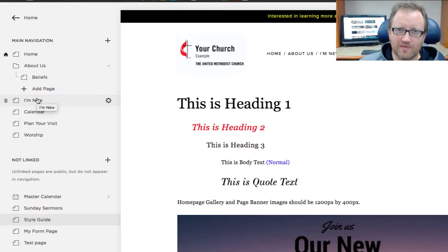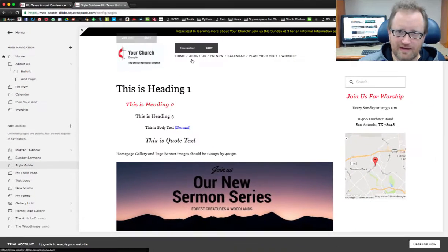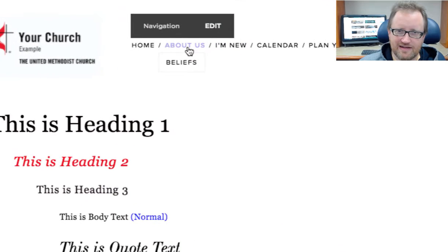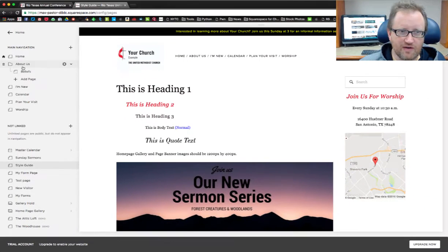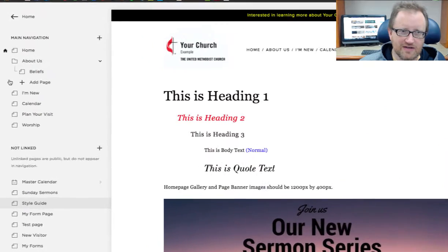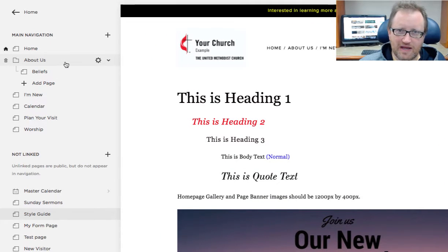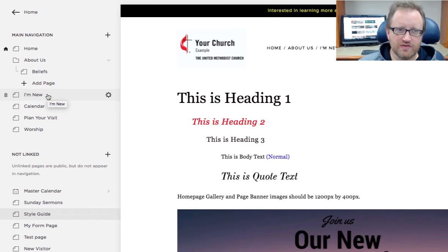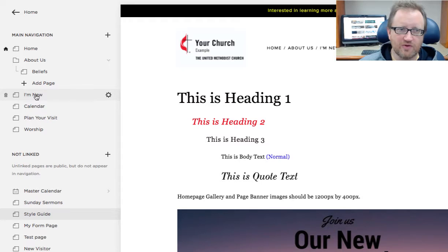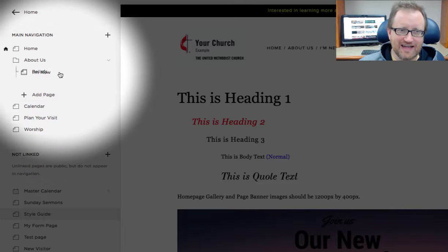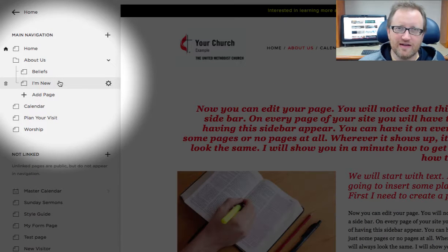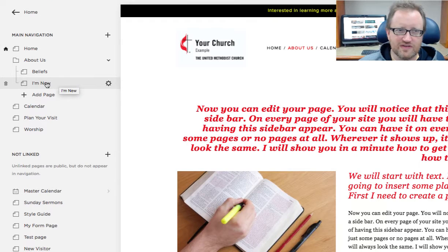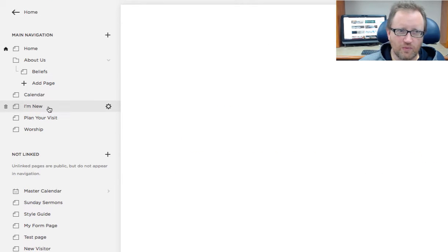Now let's remember something about folders. When we have a dropdown menu here, that is in a folder. You can see that right here with the Beliefs page underneath the About Us page. It's pretty easy to move things in and out of folders. If I wanted the I'm New page, for instance, inside the Beliefs folder, I would just click that and drag it up until it's in the folder. It's just as easy to move out of the folder as well.